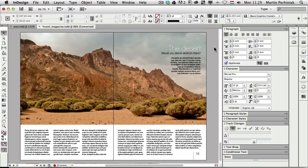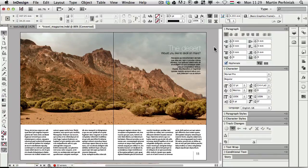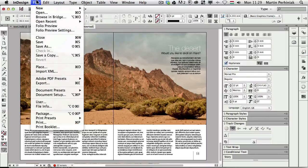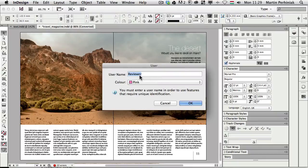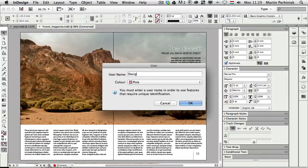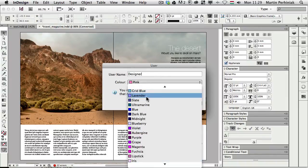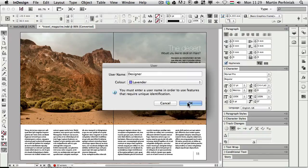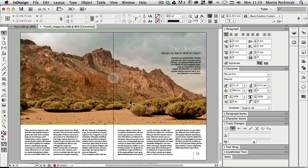First of all, to use this feature you will have to set up a user for yourself. And you will have to ask all your colleagues to also use the same feature which you can find under the File menu. So it's File, User and you can choose yourself a color as well. I'm going to call myself the designer and I'm going to use a different color, let's just say lavender. I'm going to click on OK. So this is done.